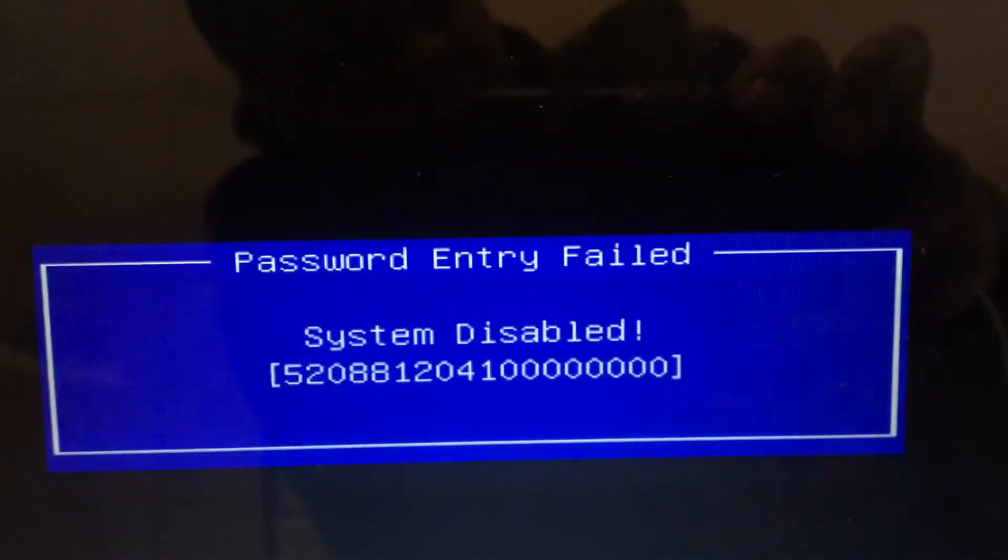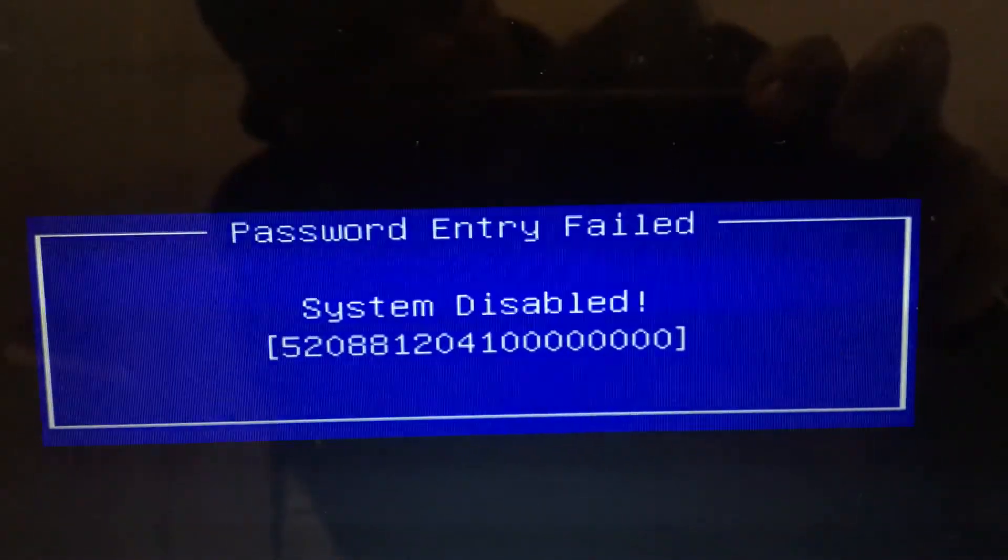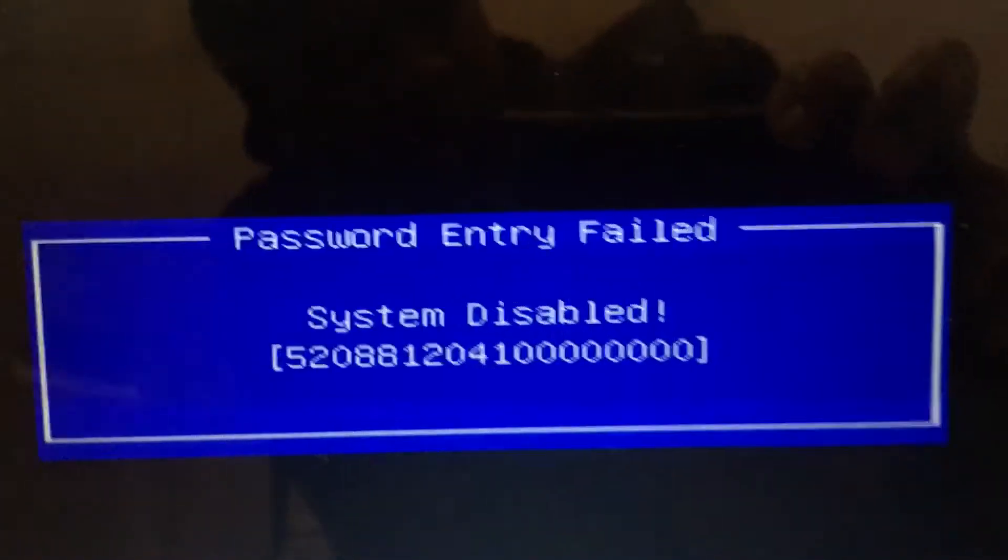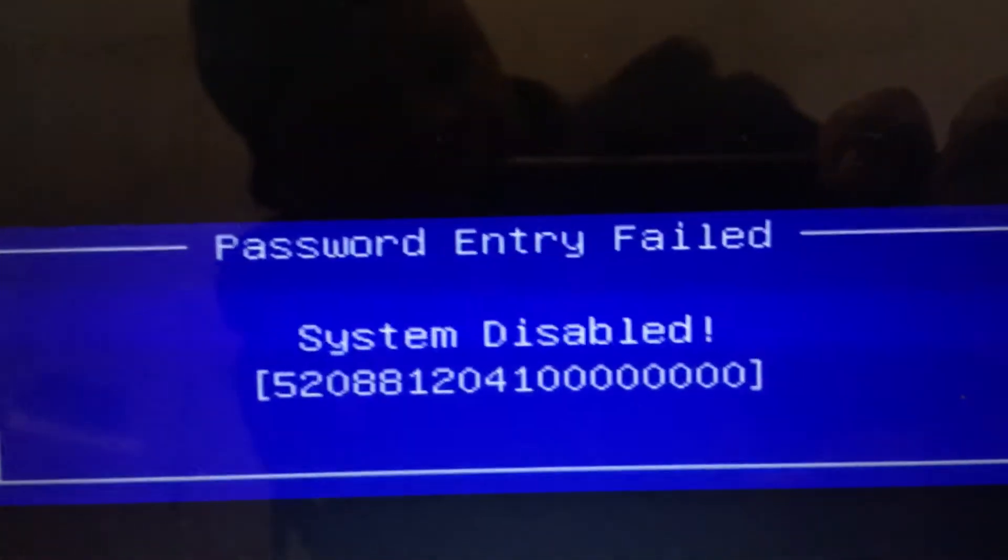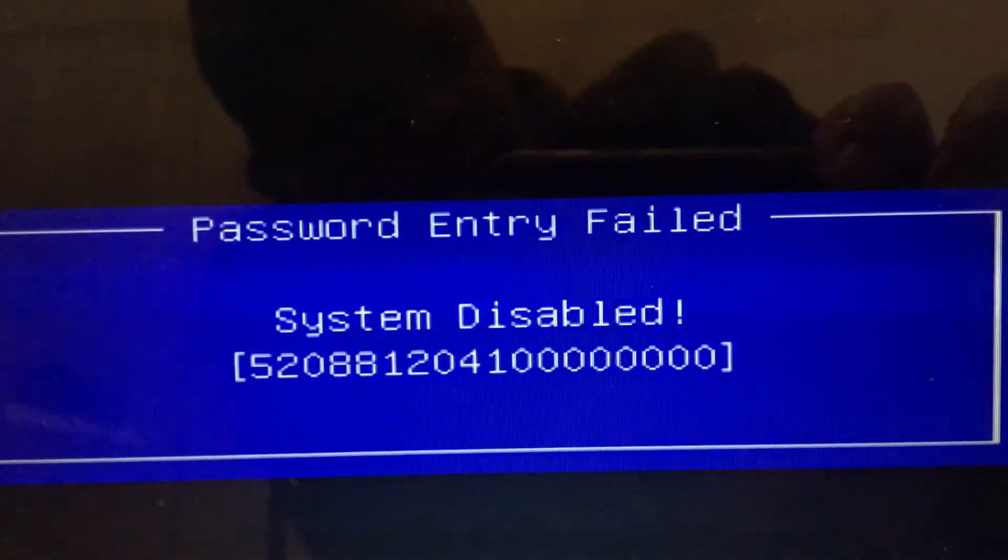Then it's going to come up with this screen that says password entry failed system disabled. You take the code that you see right here. Mine is 520081204.